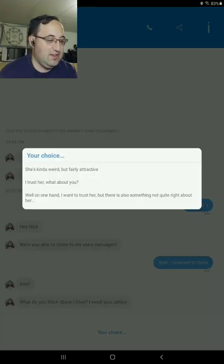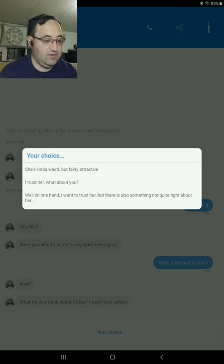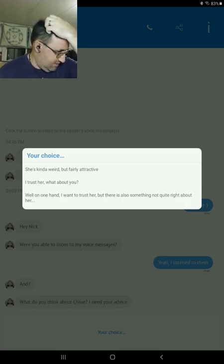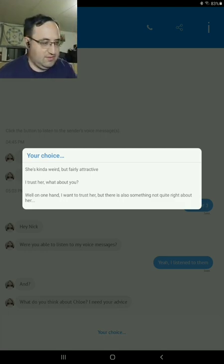Attractive. I trust her. What about you? Well, on one hand, I want to trust her, but there's something not quite right about her. Yeah, let's go with that one. I mean...